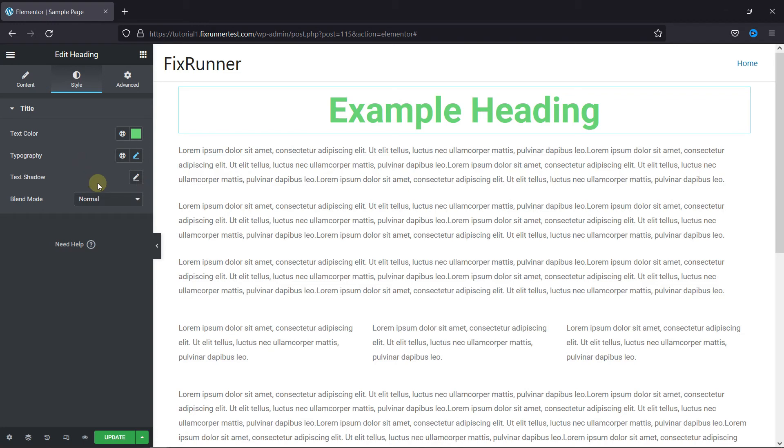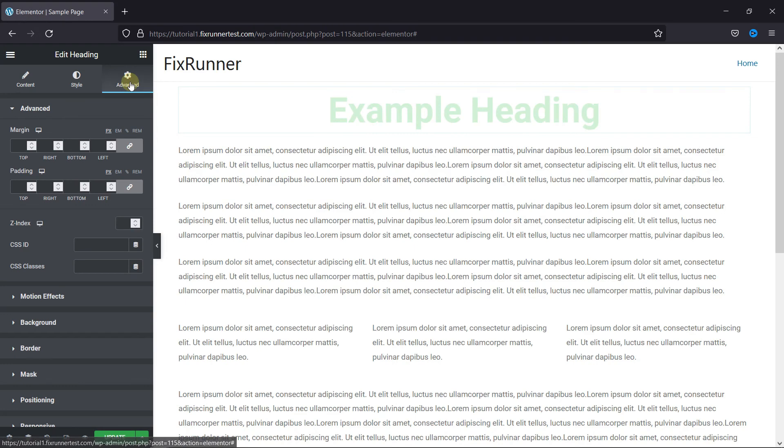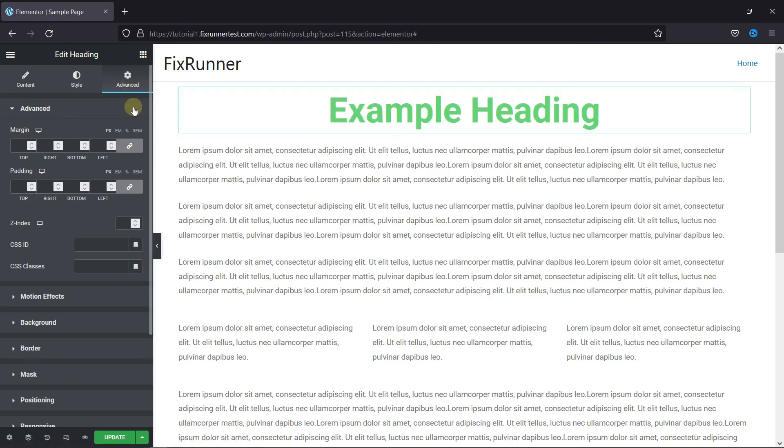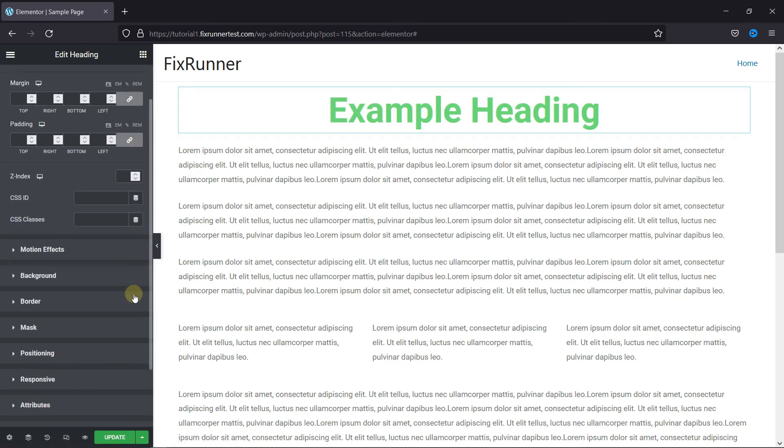You can also add text shadow and edit the blend mode here. Then, in the advanced settings, you can change the margin and padding, add motion effects, a border, and much more. This is how you can add text heading in WordPress with Elementor.